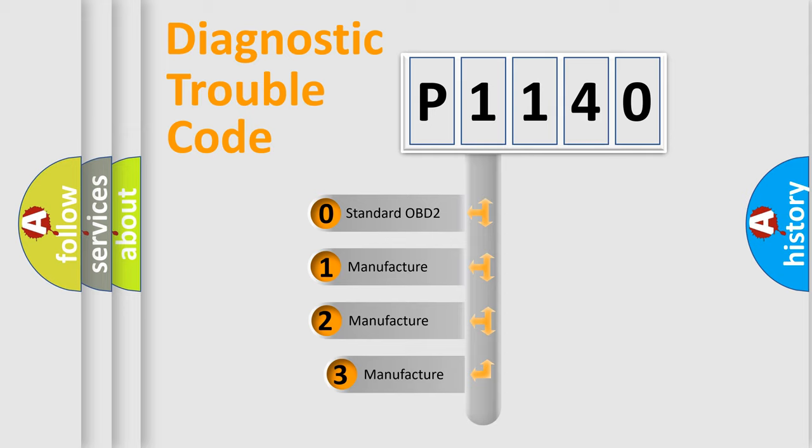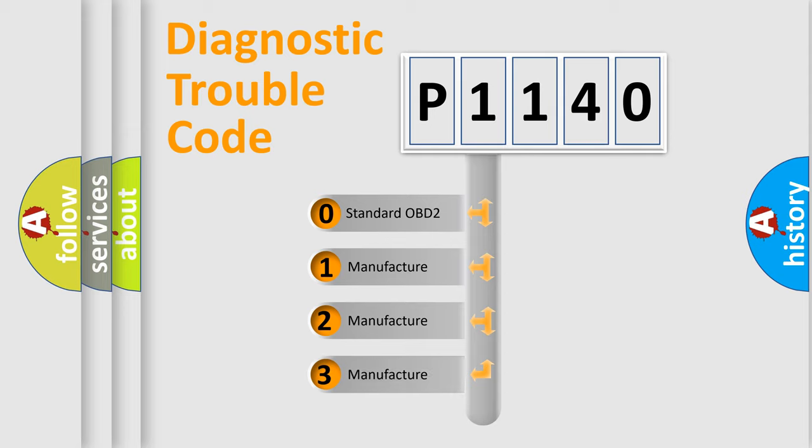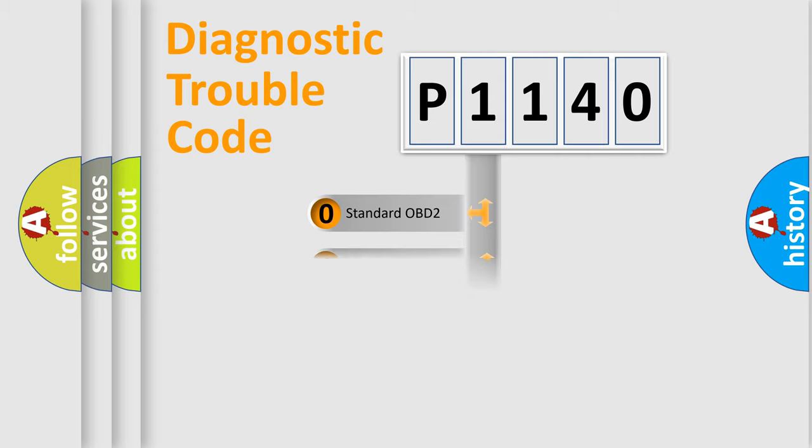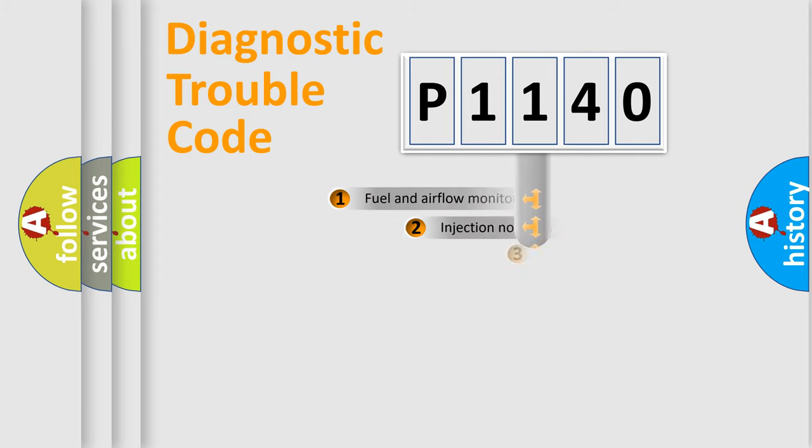If the second character is expressed as zero, it is a standardized error. In the case of numbers 1, 2, or 3, it is a more precise expression of the car-specific error.